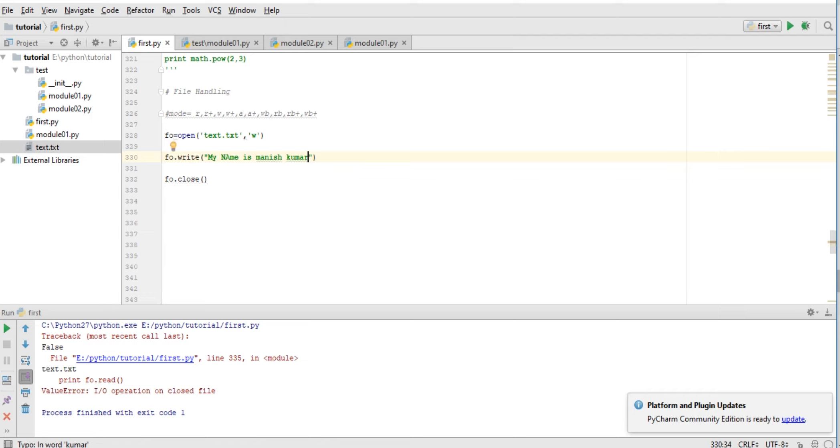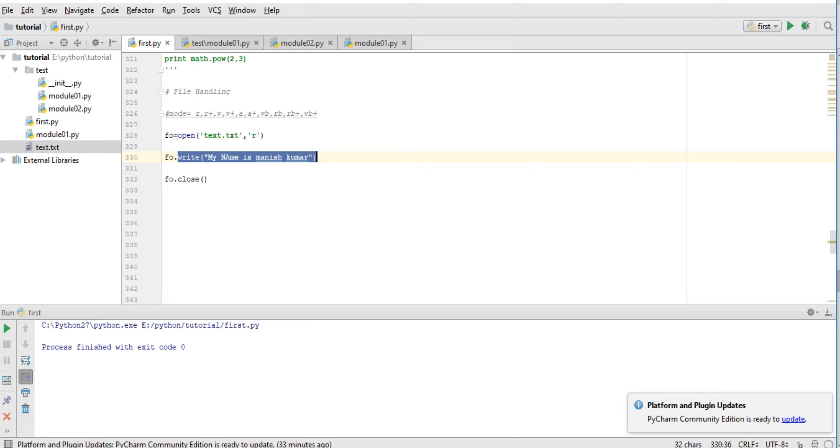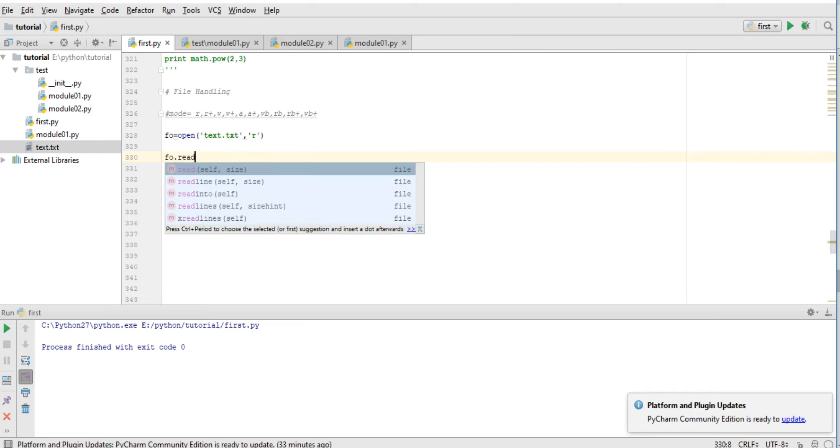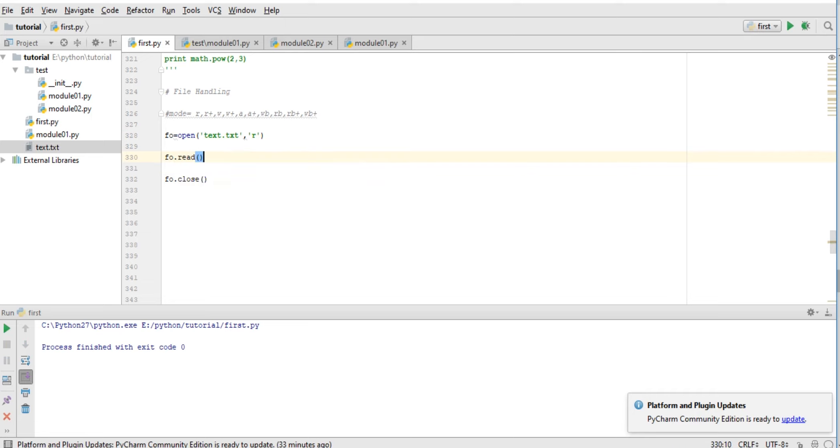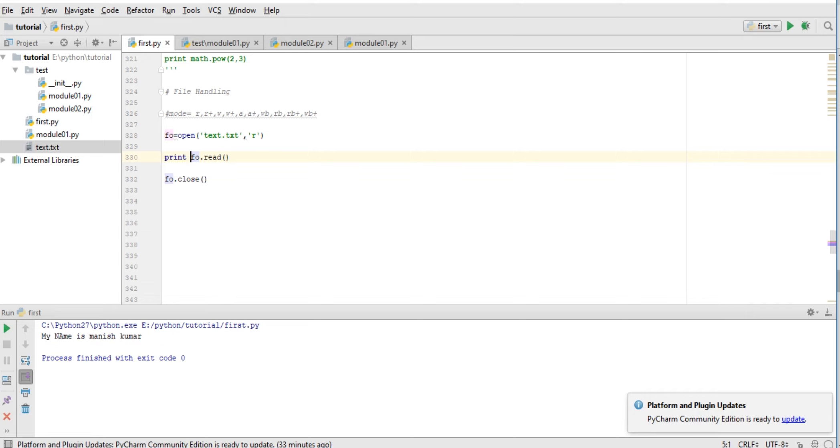Now convert this to read method, and here, what I will do is print the read. Let me see - 'my name is Manish Kumar' - whatever data that we have written in our file. So these are both reading and writing.